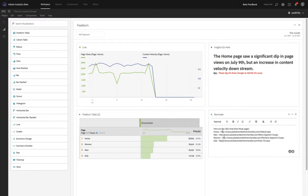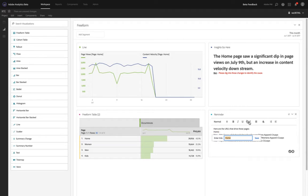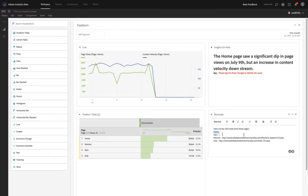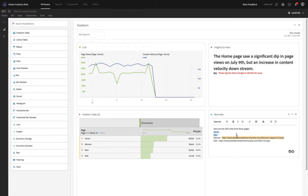And so what we're able to do now in Analysis Workspace is take that URL and I can cut it and use it actually as a link. So I can paste it here, hit save, and do the same thing for the next category page, et cetera.